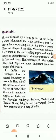Mountains make up a large portion of the earth's surface. Mountains are large land forms that rise above the surrounding land in the form of peaks. They are steeper than hills. Mountains influence the climate of the surrounding regions and are the source of perennial rivers.